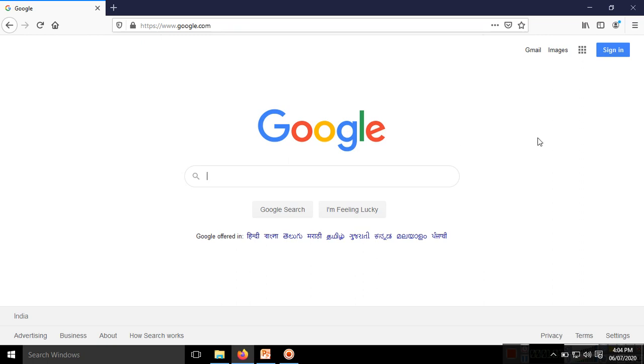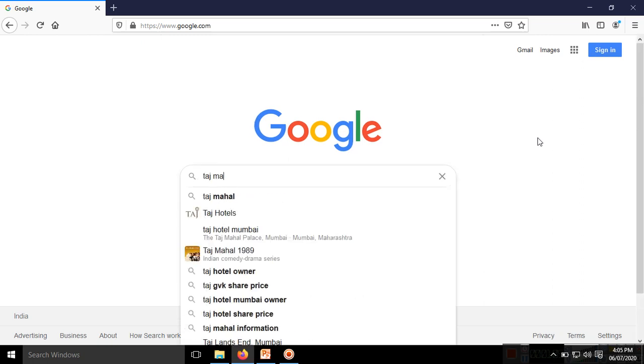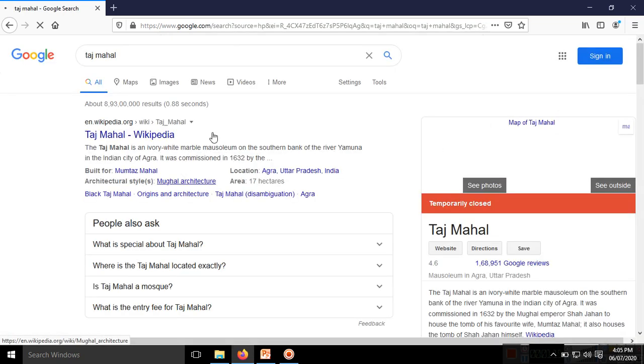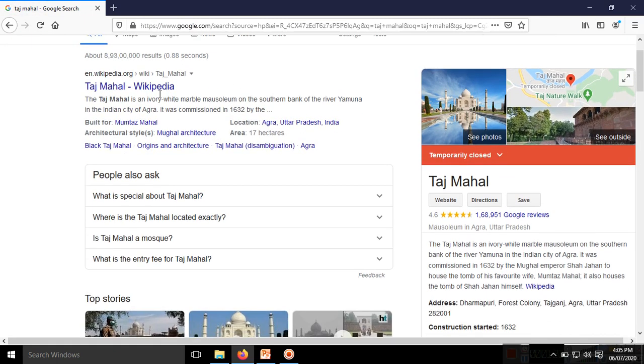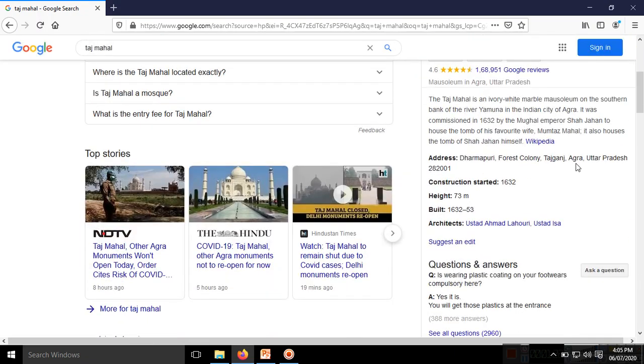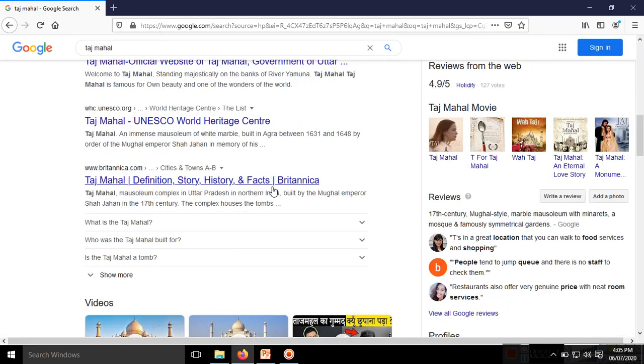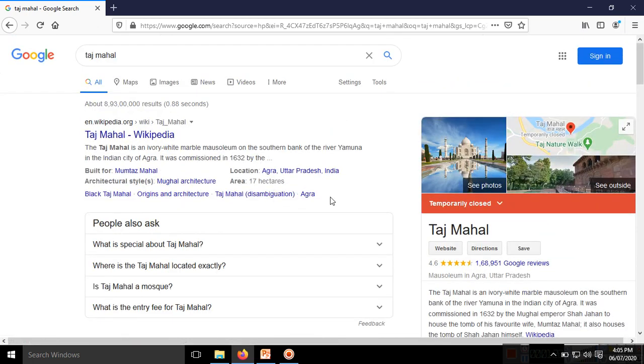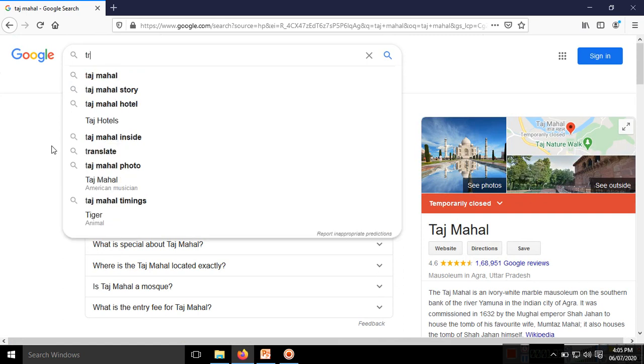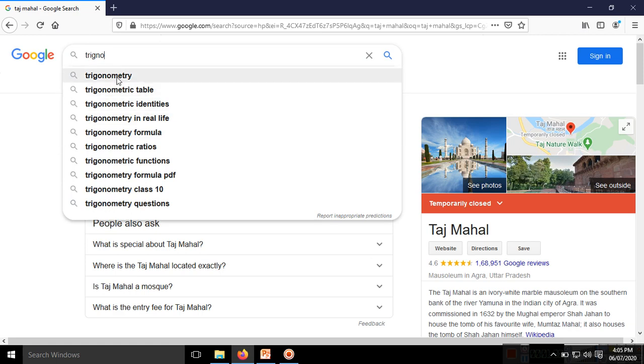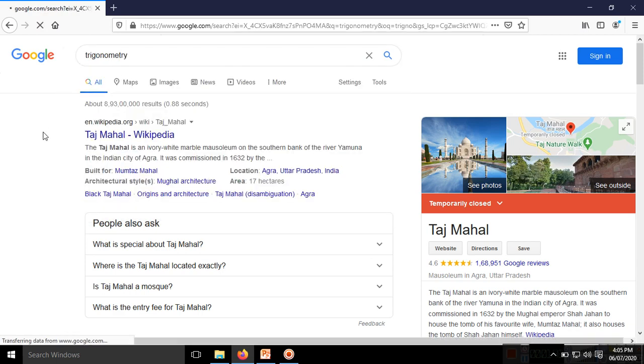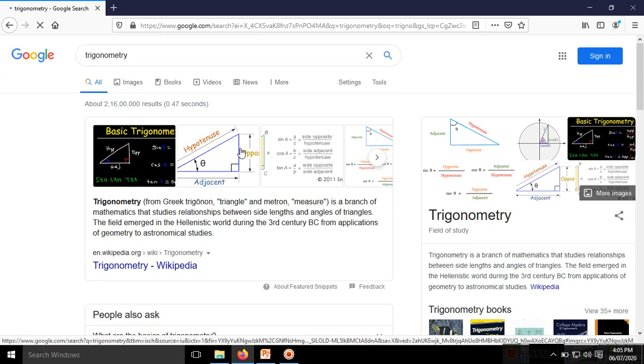For example, if you want to search for Taj Mahal, you can see different types of information: Wikipedia for information about Taj Mahal, area in square meters, different types of images, and some news about Taj Mahal. If you want to search study information like trigonometry, study material is also available on the internet with different images and equations.